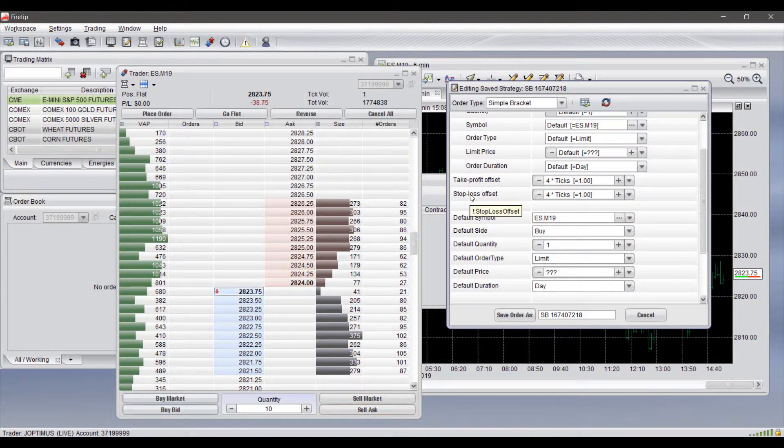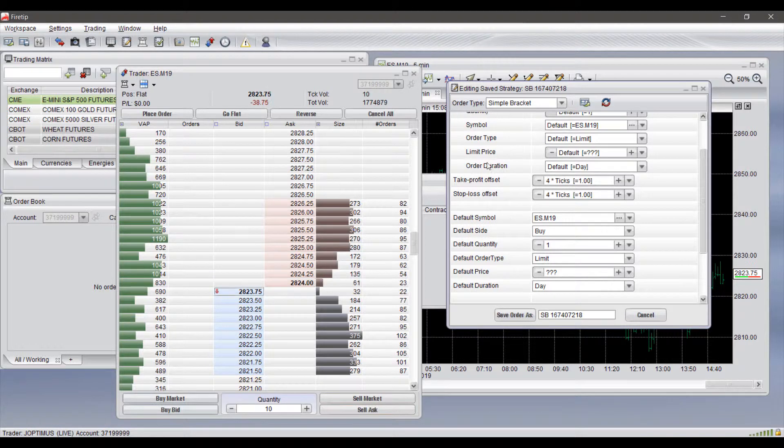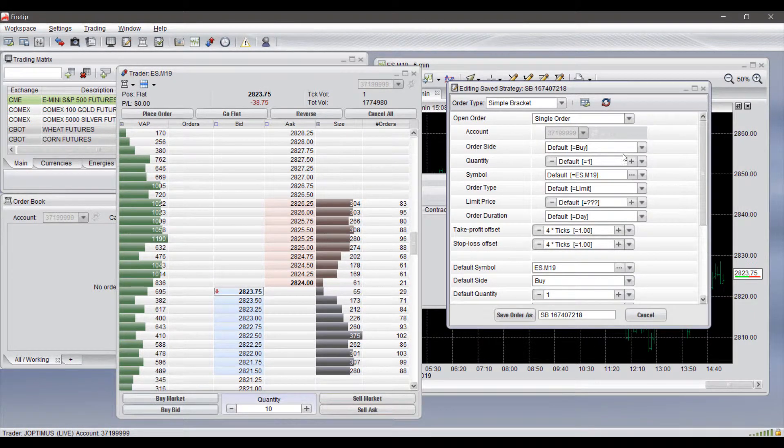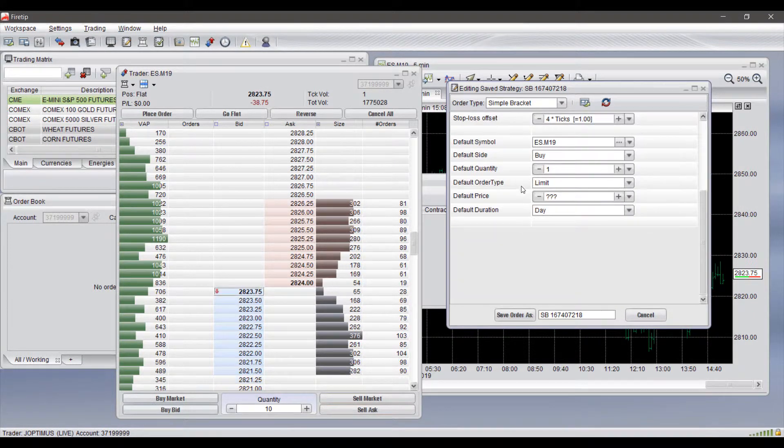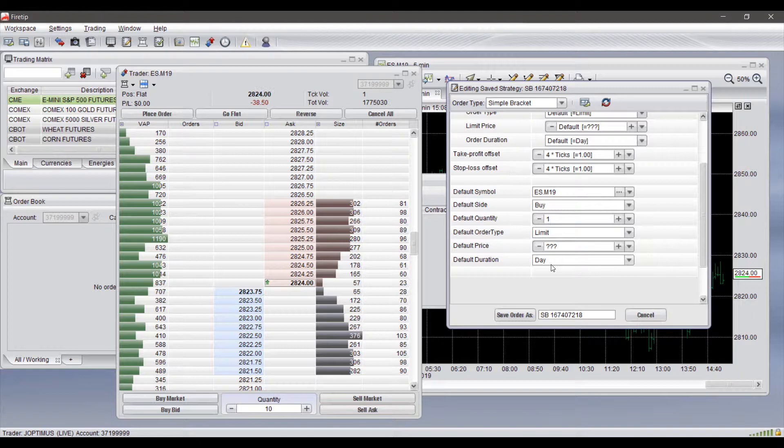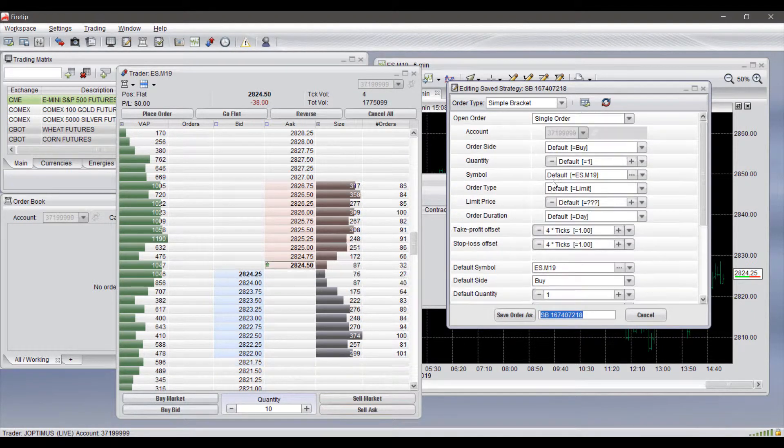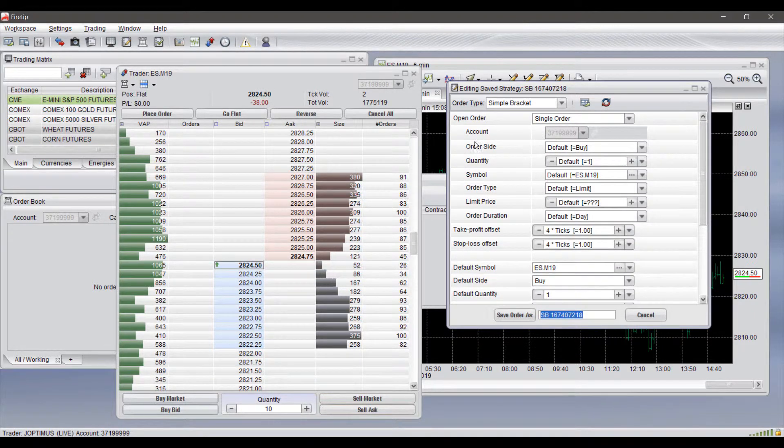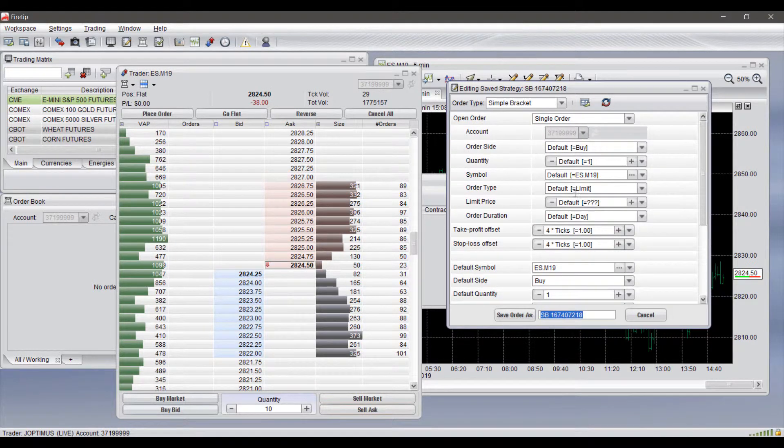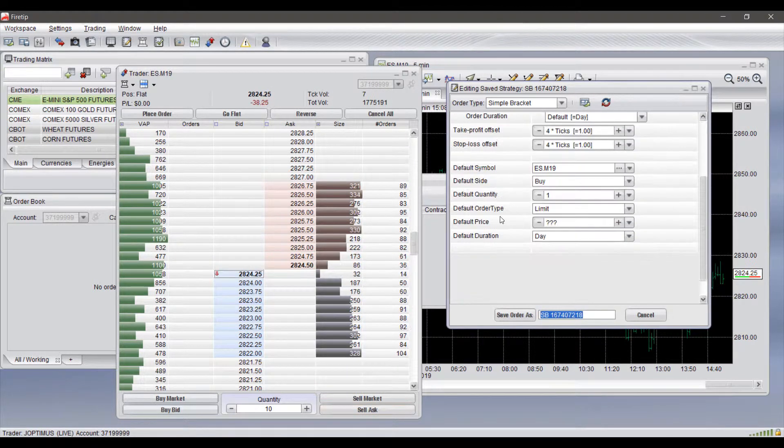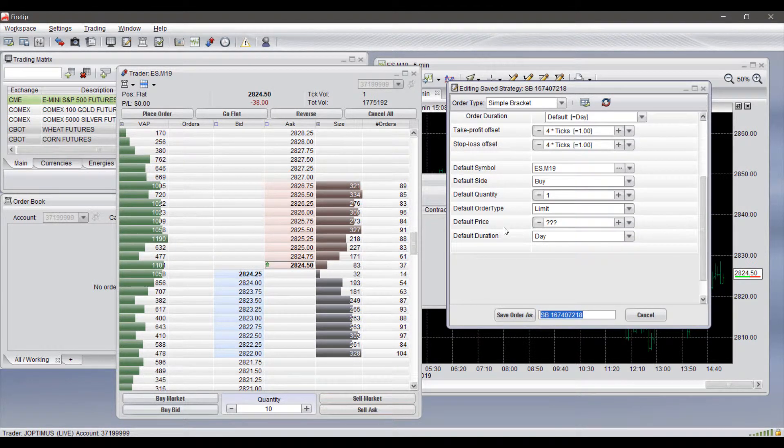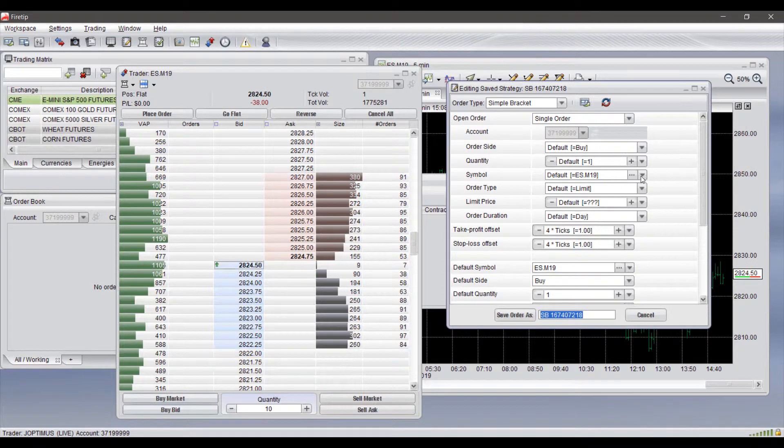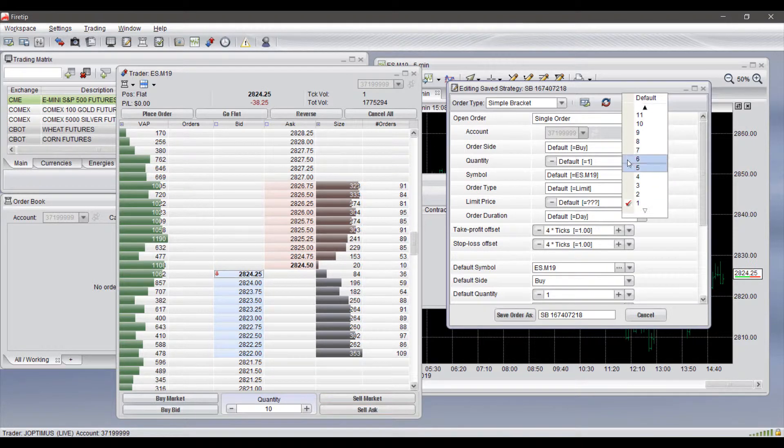That was for take profit side and it functions the same exact way for your stop loss. Then again if you want to you can set your defaults down here as you did before. So if you set a default layout you can save your specific order type for that, then whenever you select default in the settings above whatever default you have down low will automatically be set to your default settings.